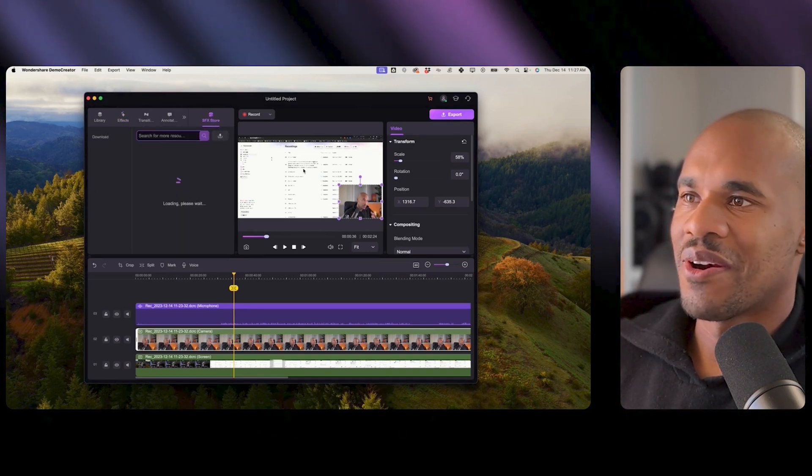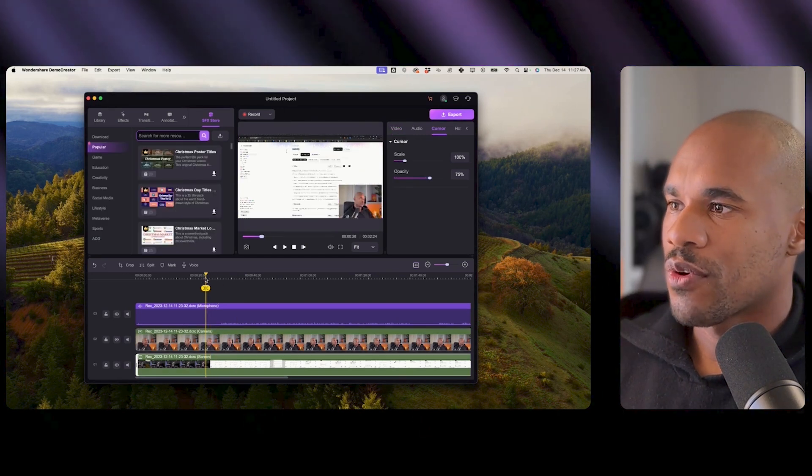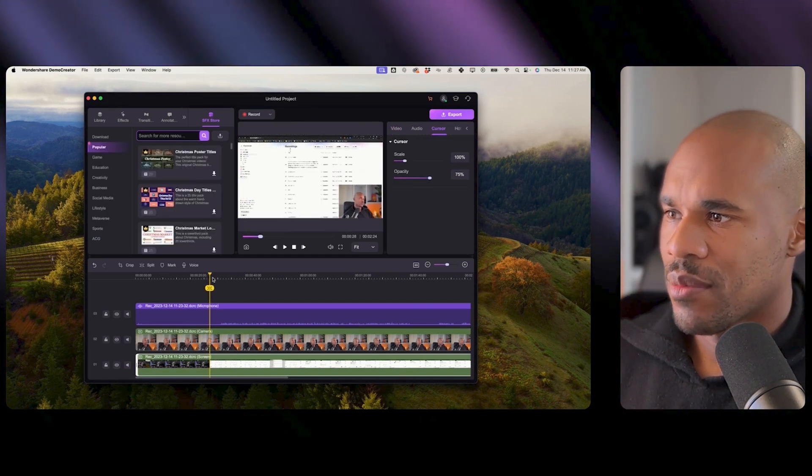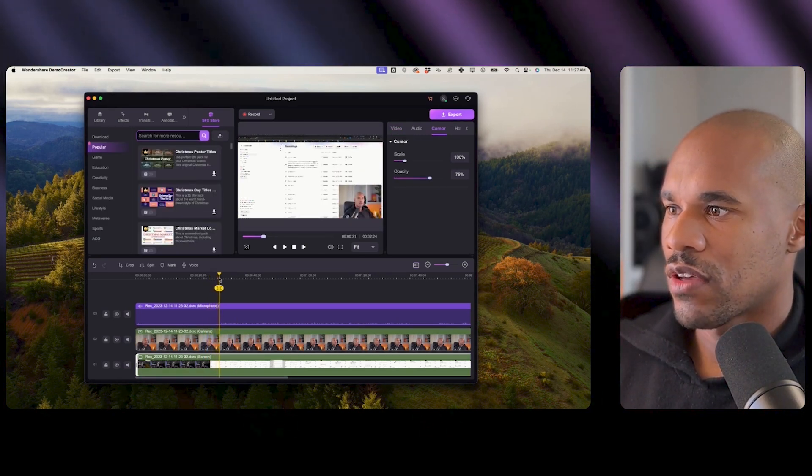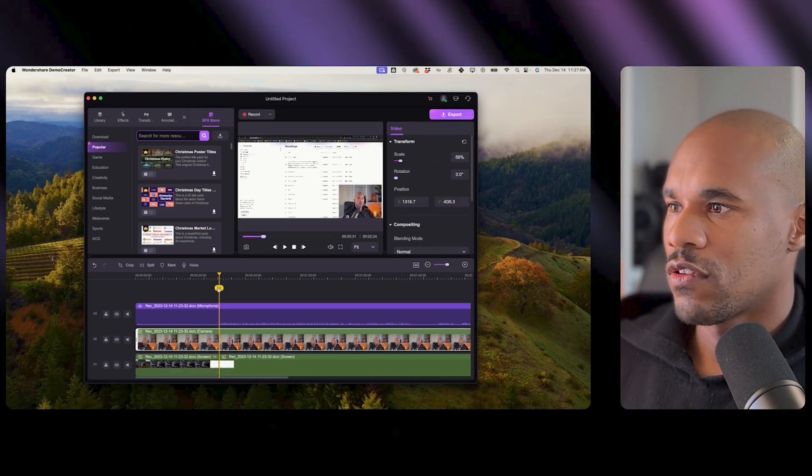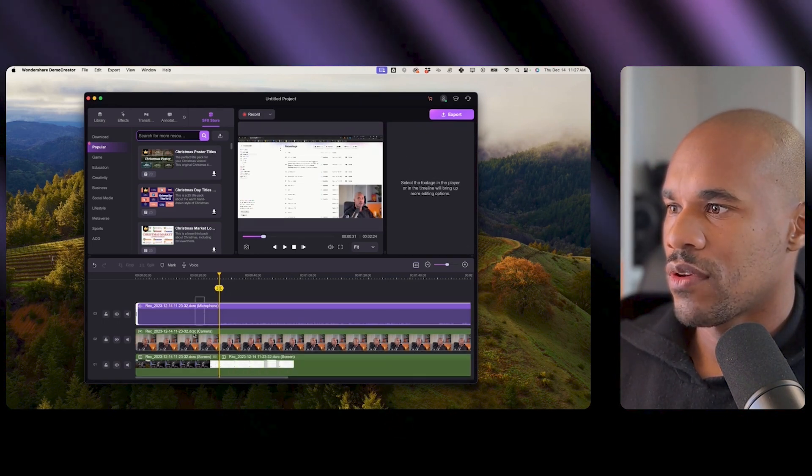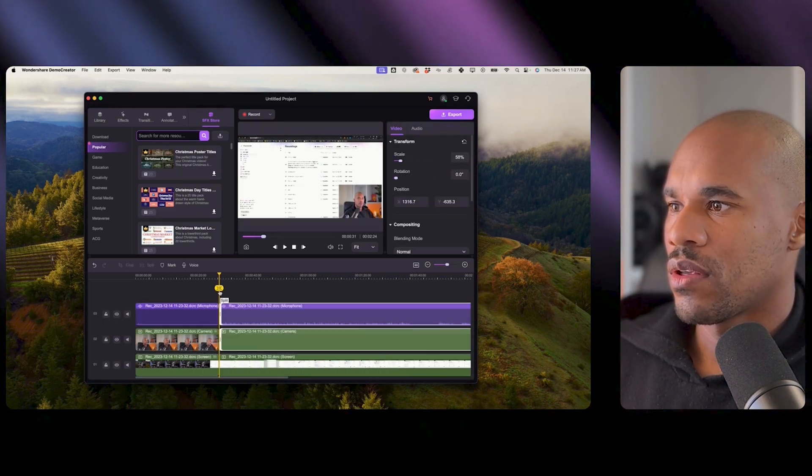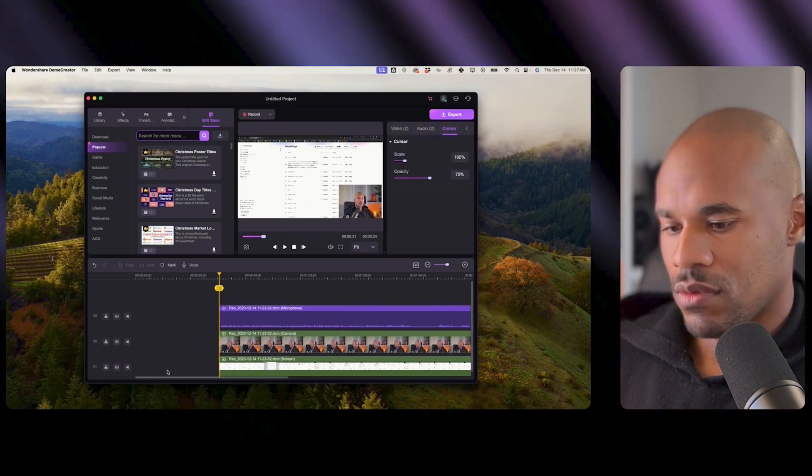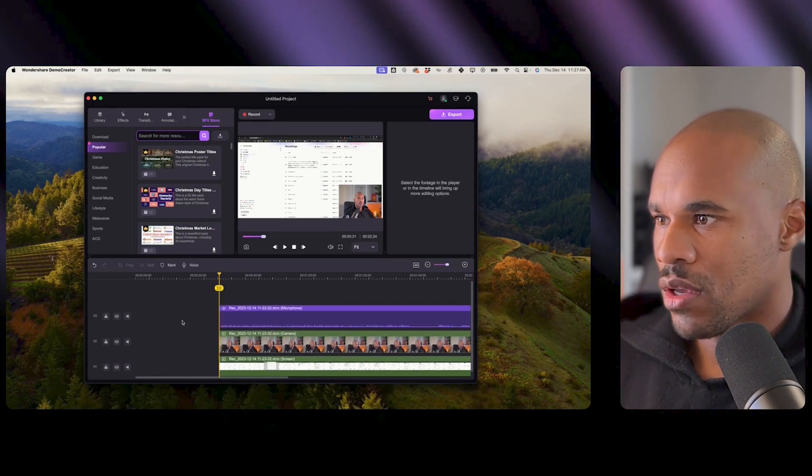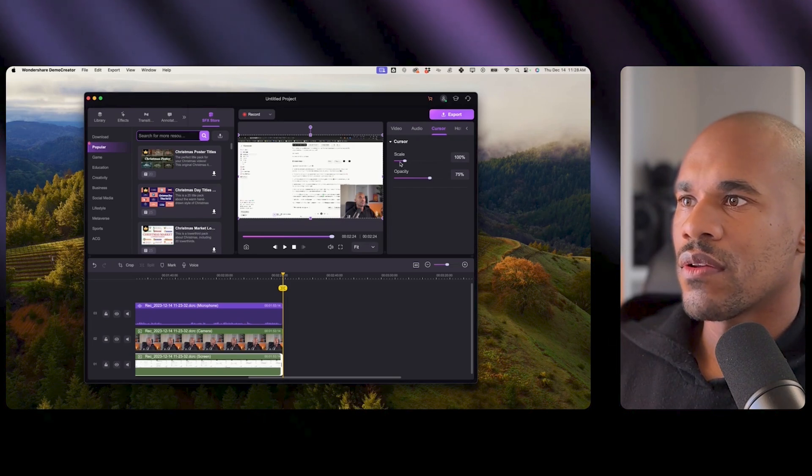So I think that they have everything in here just like a full-out editing software. They even have a store where you can go ahead and get better effects and stuff. So when I first was recording this I was kind of messed up in the beginning so I'm gonna come here and just chop this off.